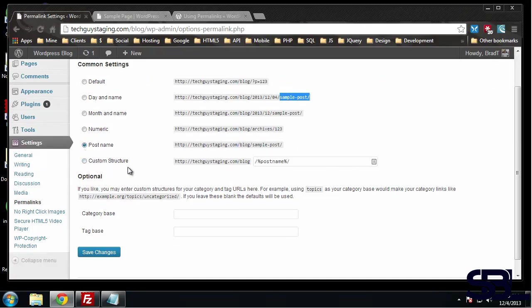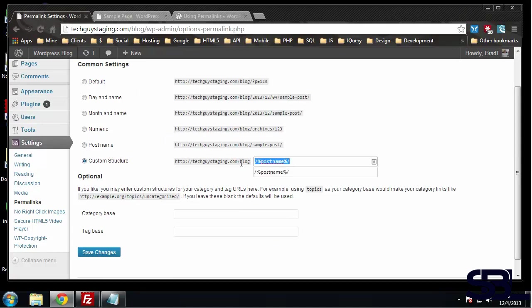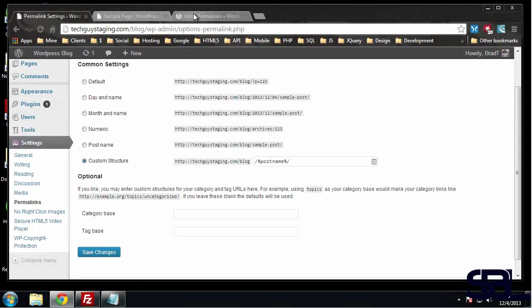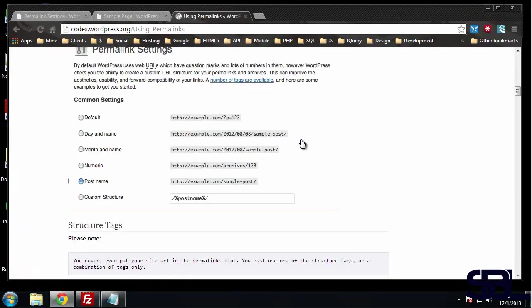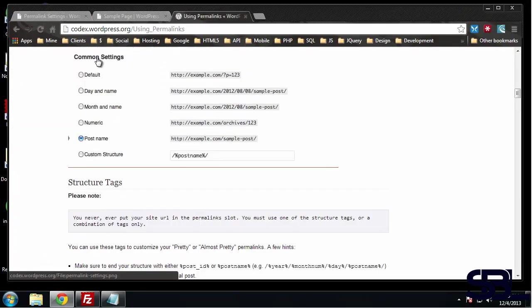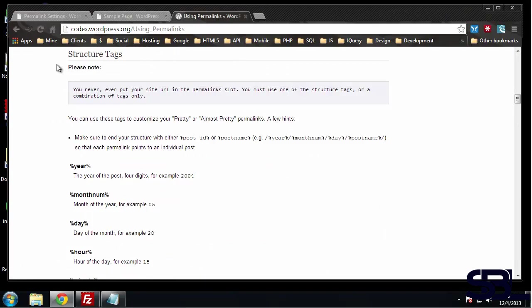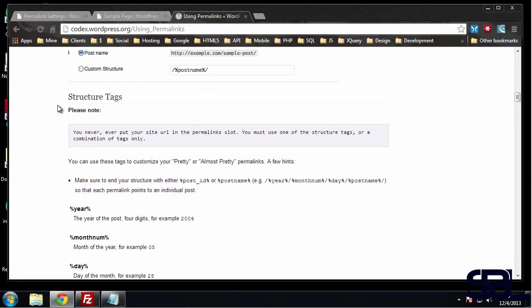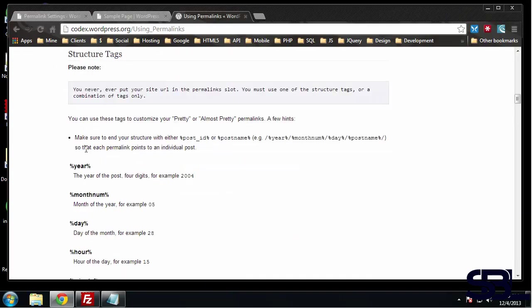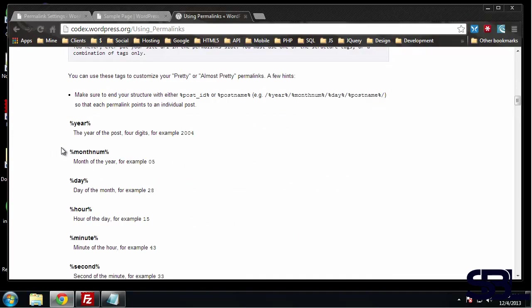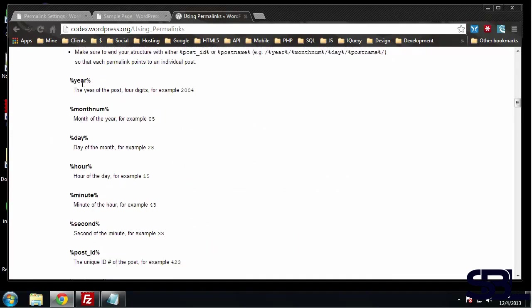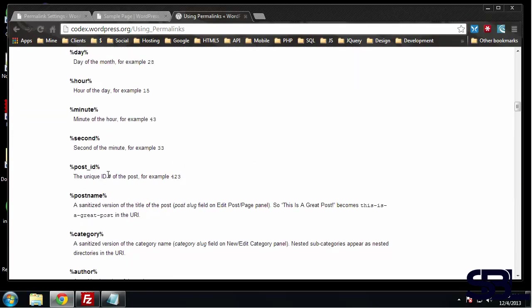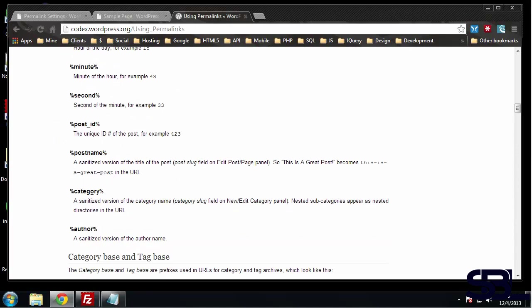You can also use a custom structure, and you can see we're using different shortcodes. For a post name, this is what it would look like. You can also go to this wordpress.org page, and where it says structure tags, you can actually get all the shortcodes from here. Year, month, date, category, author - you can put the author in the URL. So you can create your own URLs if you want, but I always prefer just to have the post name.